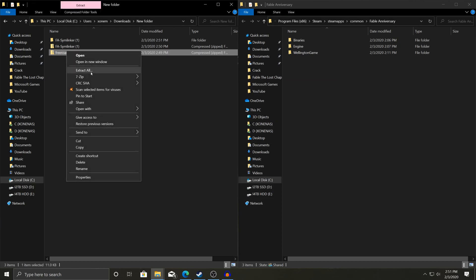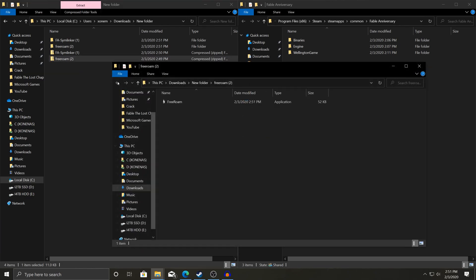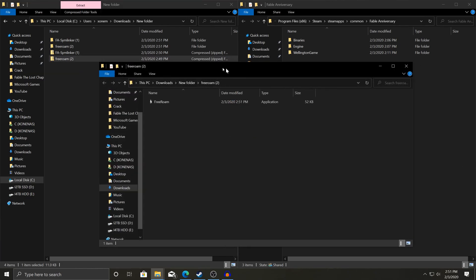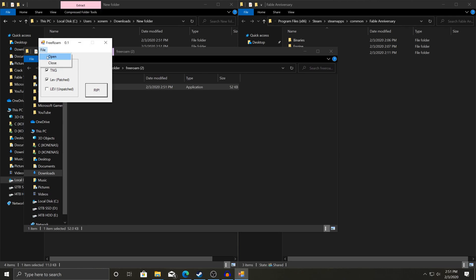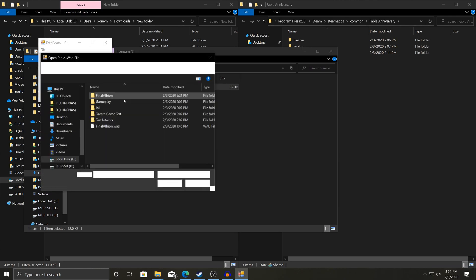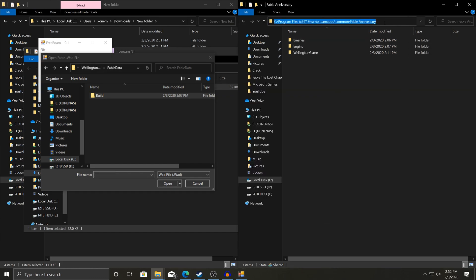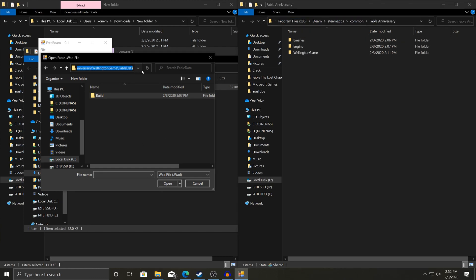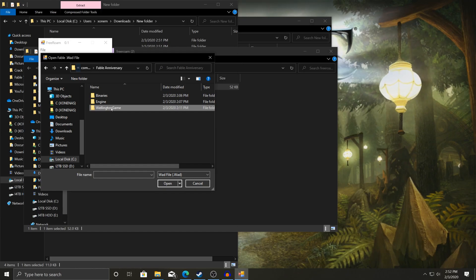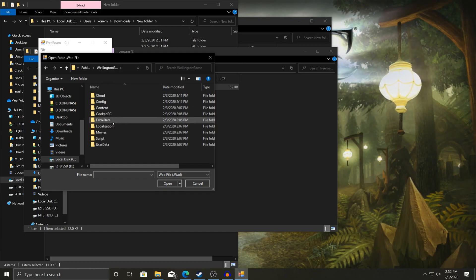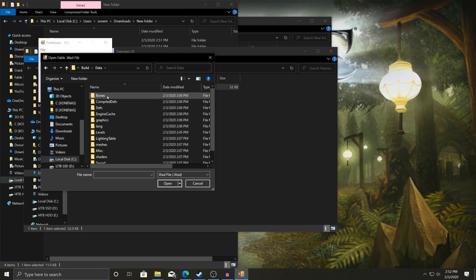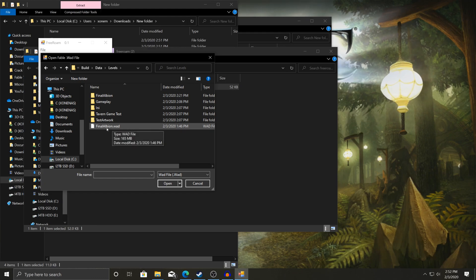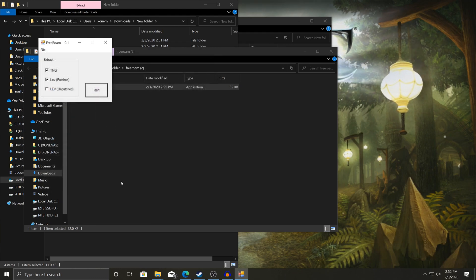And now you need free roam. I'm going to extract that here quick. Once free roam is open, just launch the program. It'll look like this. Go file, open. And you're going to want to take this from earlier. Take the link to where the files are for your game. Put them up here. And then there you go. It's the same folder. We'll close that for right now. Go to Wellington. Go down to Fable Data. Build. Data. We're going to go to Levels. And then there's Fable Albion.wad. You're going to want to open that one.